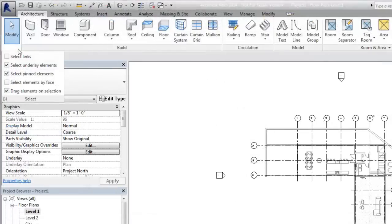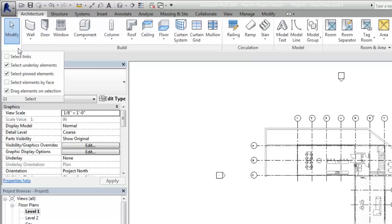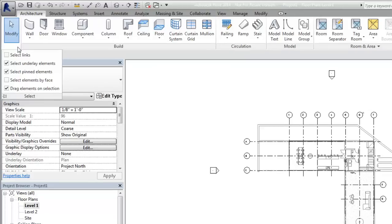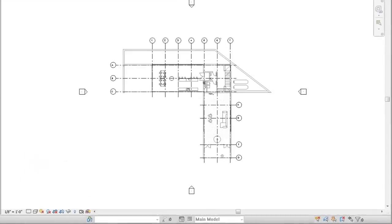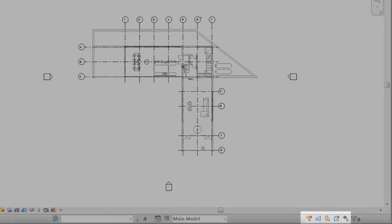The other selection modes that can be toggled are Underlay, Pinned Elements, Select by Face, and Drag Elements on Selection. All modes can also be toggled using the controls at the far right of the status bar.